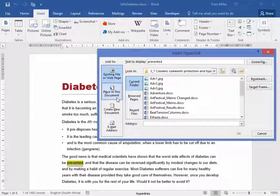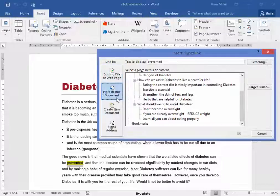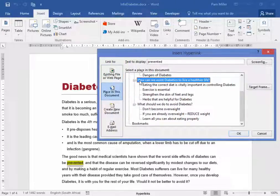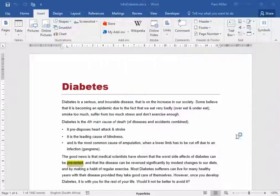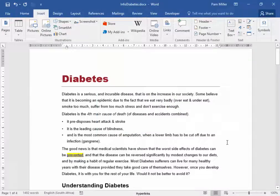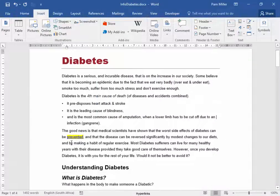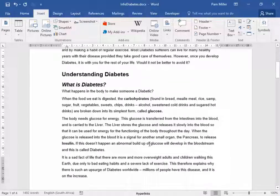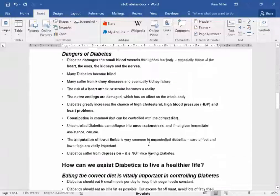I want it to go to a place in this document — I want it to go to that heading. Notice the result is blue underlined text, which indicates it's a hyperlink.